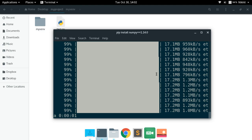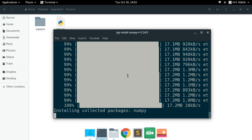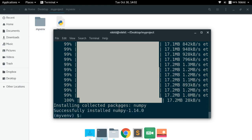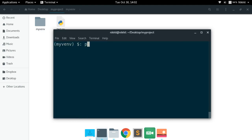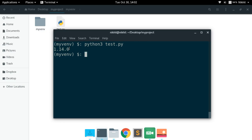The installation is done — numpy has been installed. Let's run test.py again, and now we get the numpy version as 1.14.0. This means we have installed a different version of numpy in our virtual environment. The default Python installation had numpy 1.15.1, but inside our virtual environment we now have numpy 1.14.0.